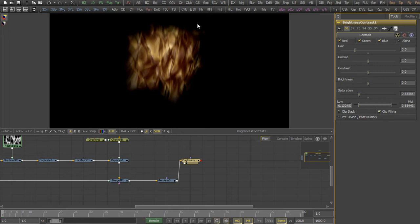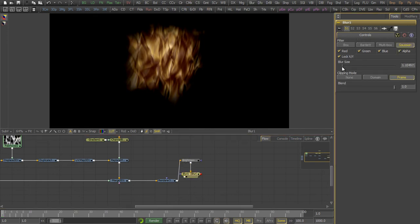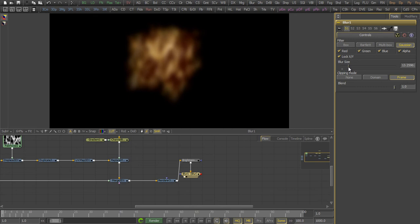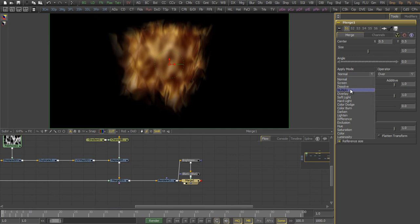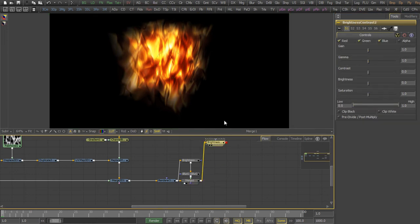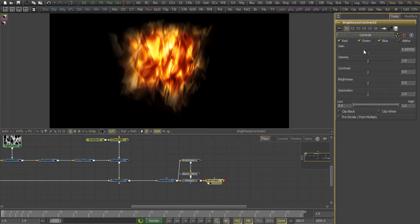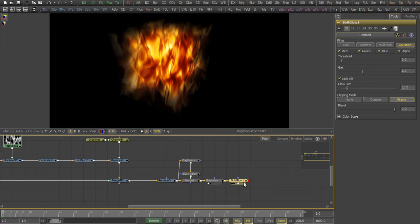Now we clip the whites and the blacks and we add the blur node and we blur that quite a little bit. And then we overlay that one over the original one so that we get this really nice fiery look. Just one more brightness contrast and we decrease the gain a little bit and a little bit more saturation.